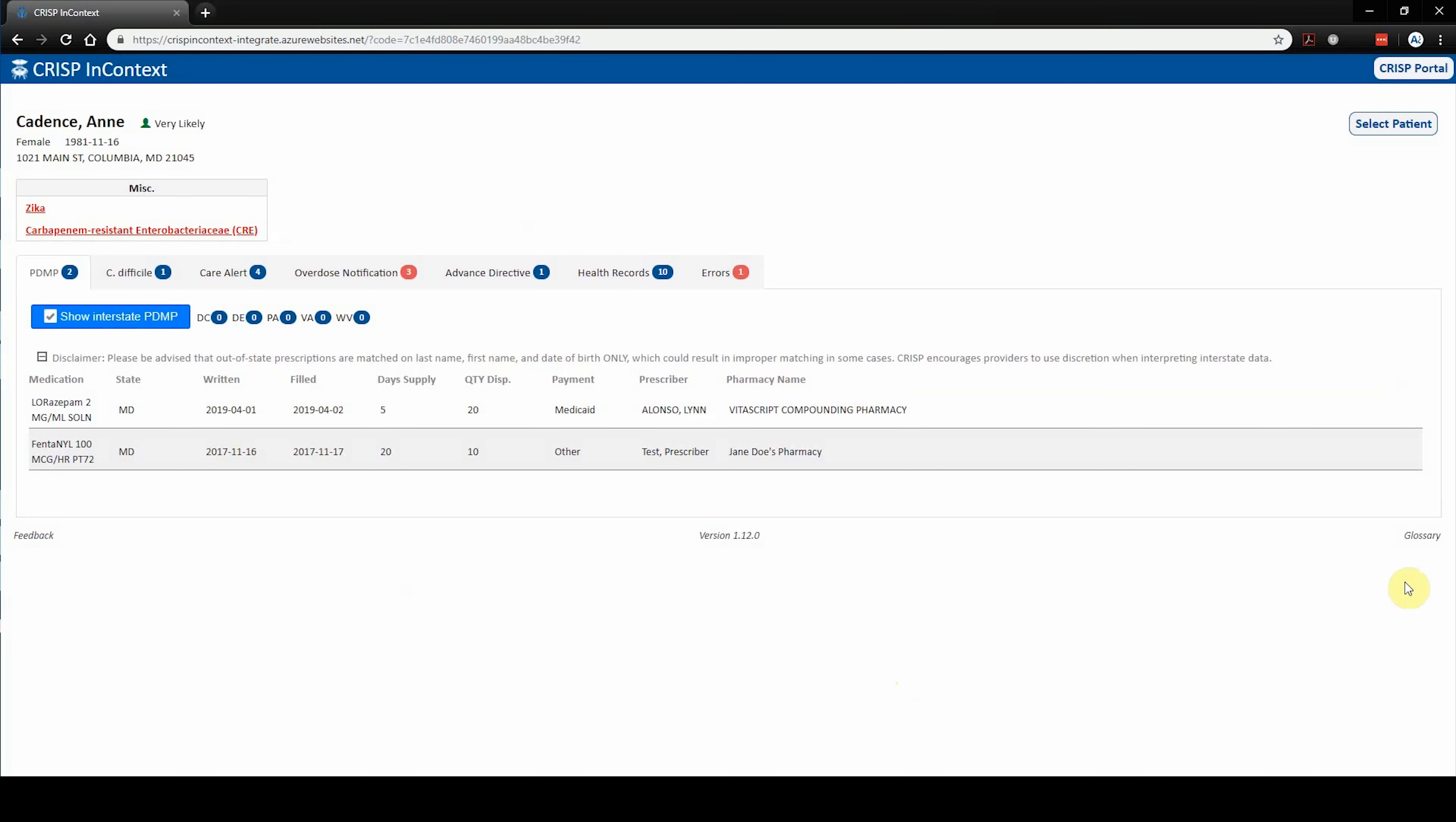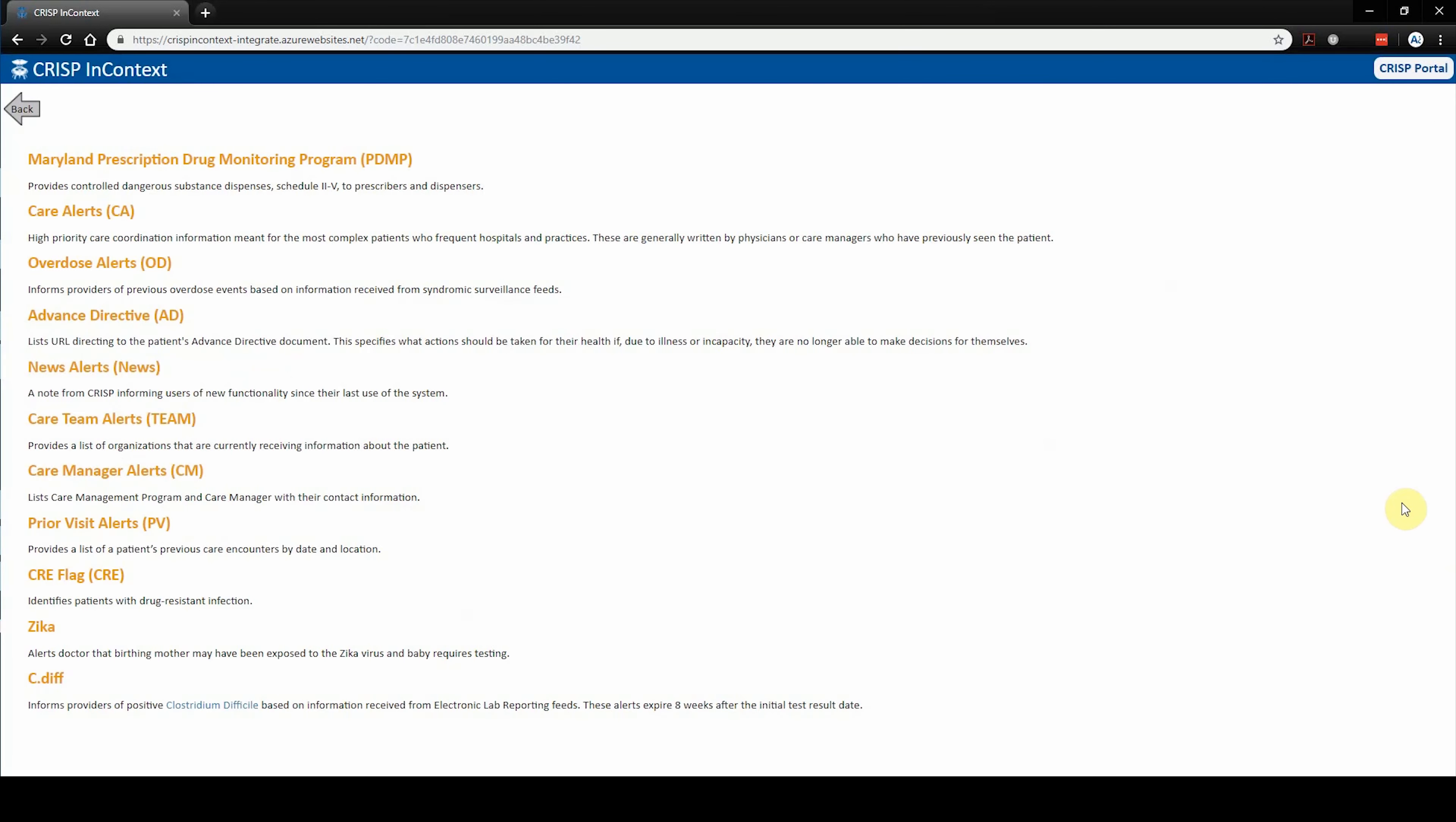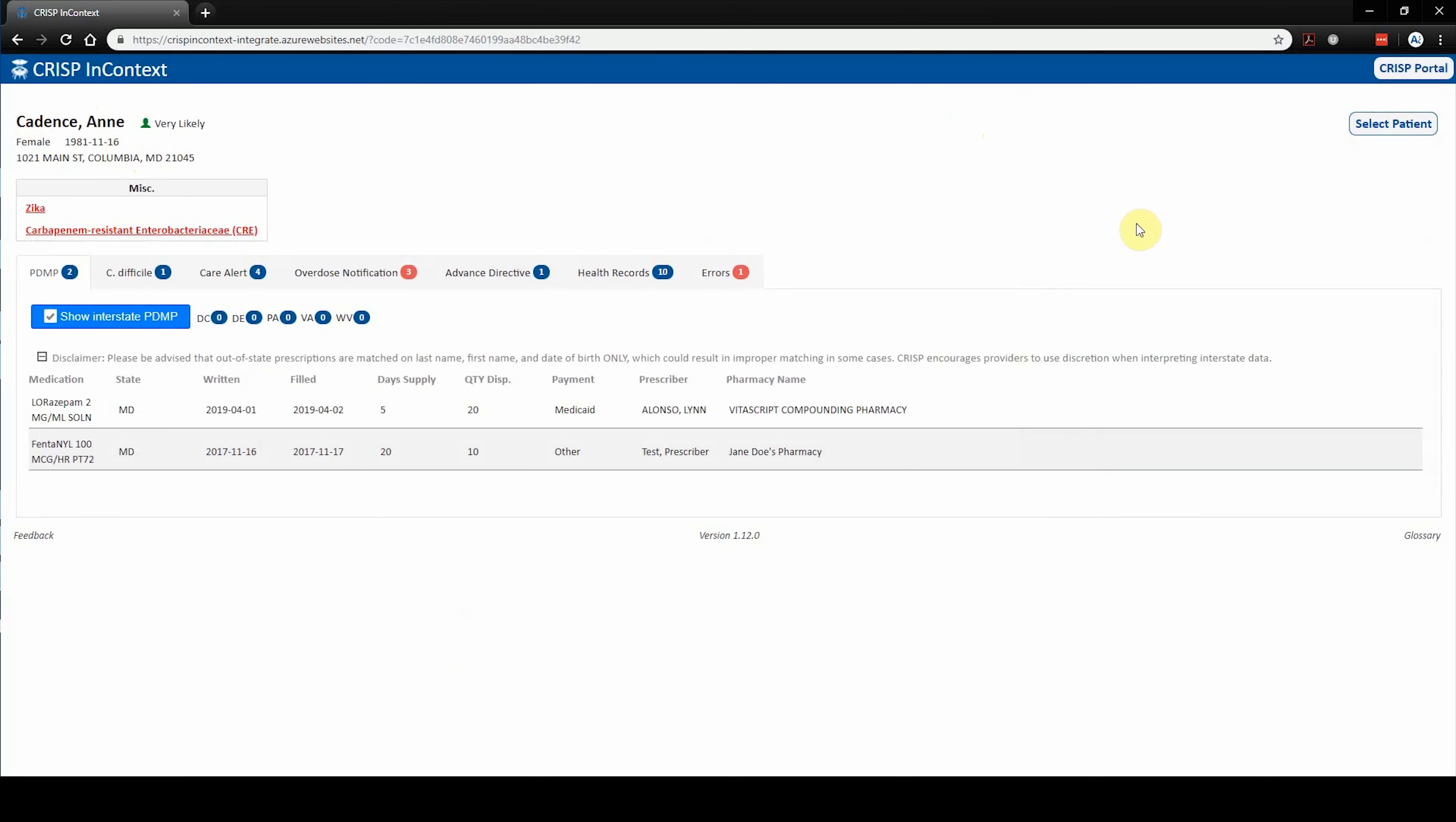At the bottom right of the screen is the glossary. This feature provides a detailed description of the various tabs available within the app. Tabs will only appear if there is data populated in a given category.